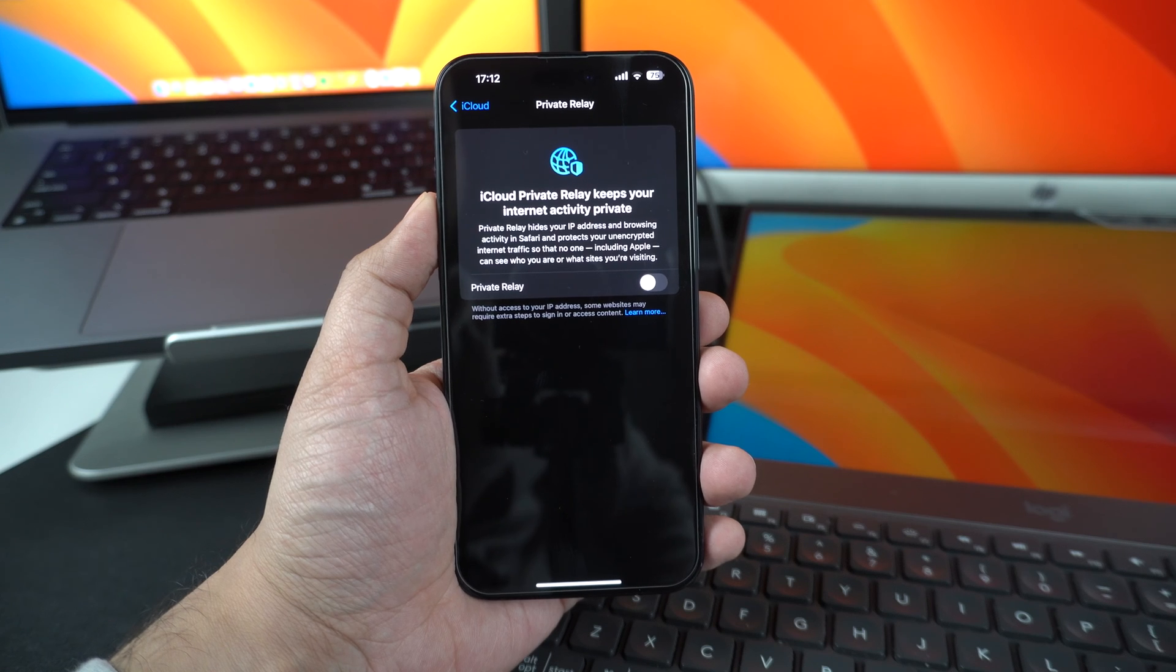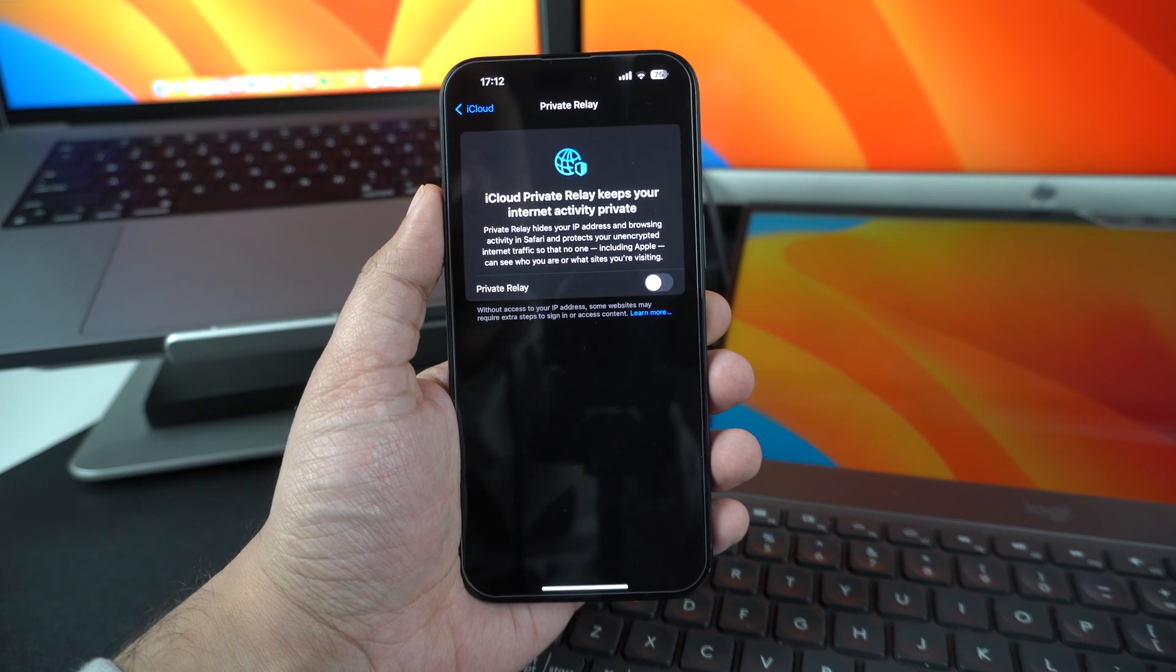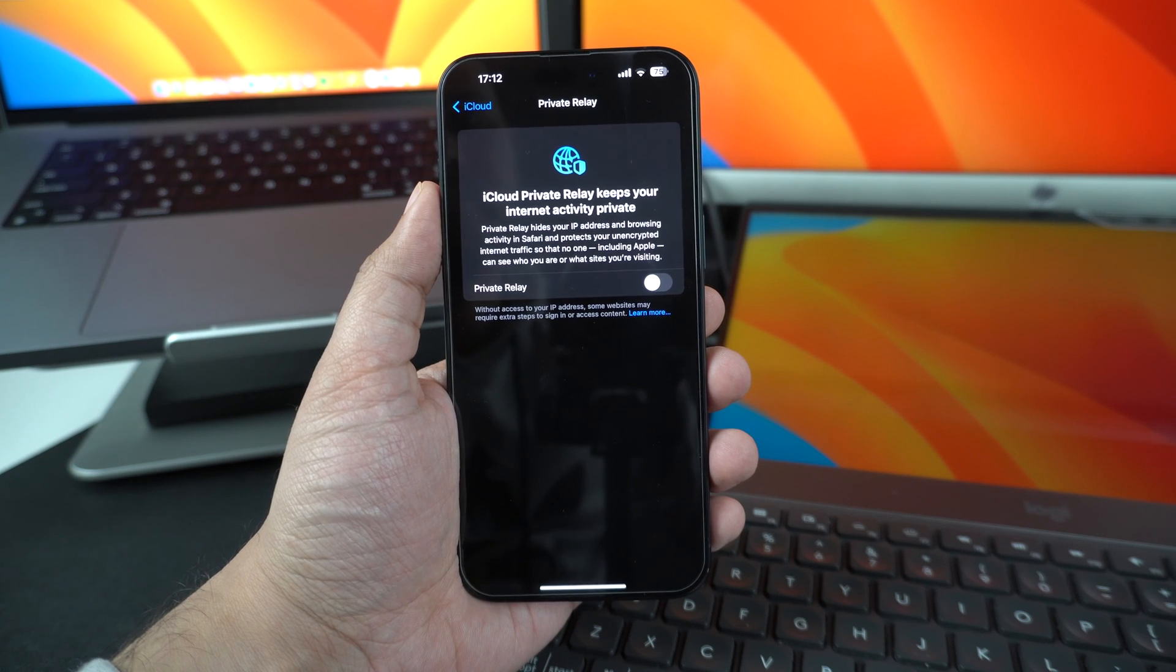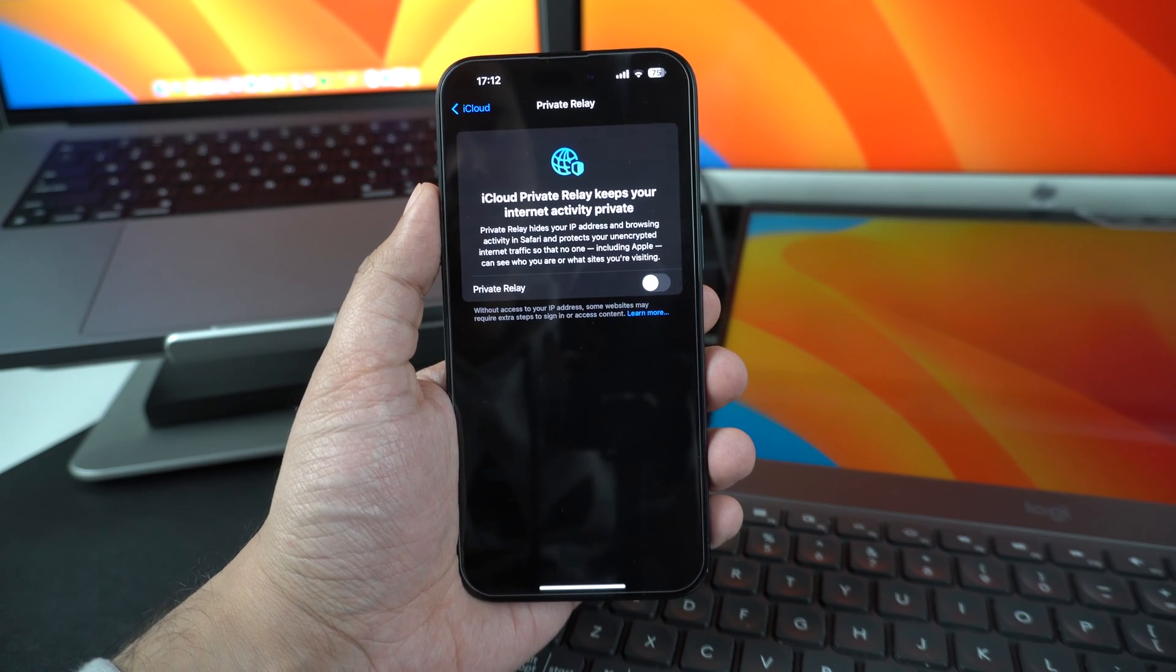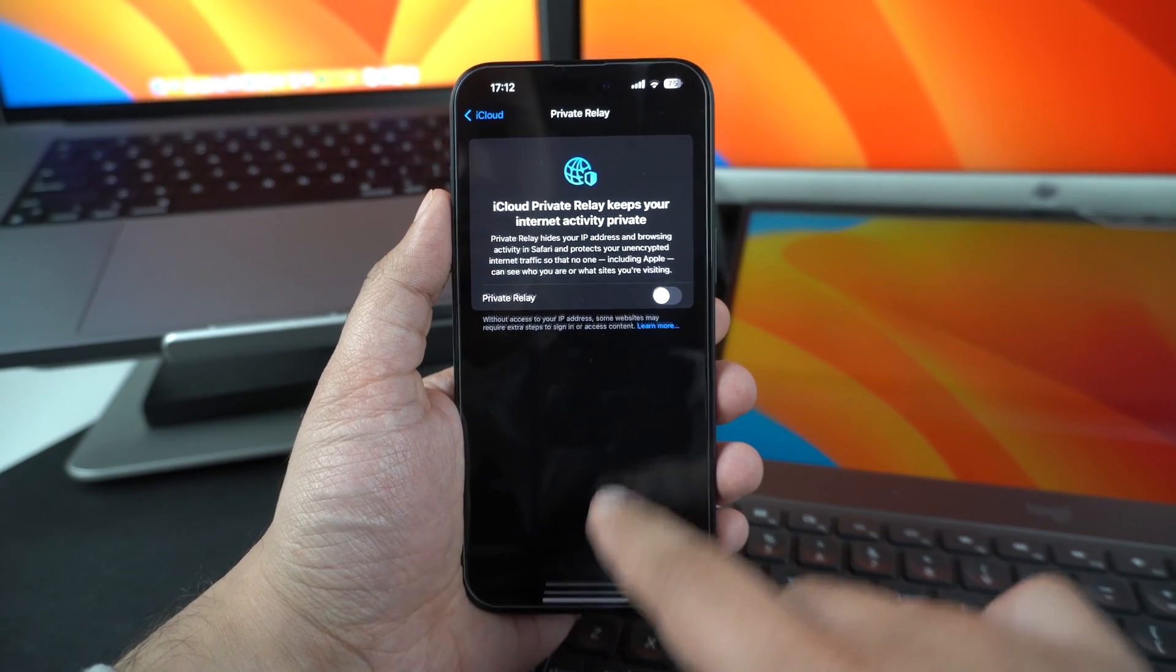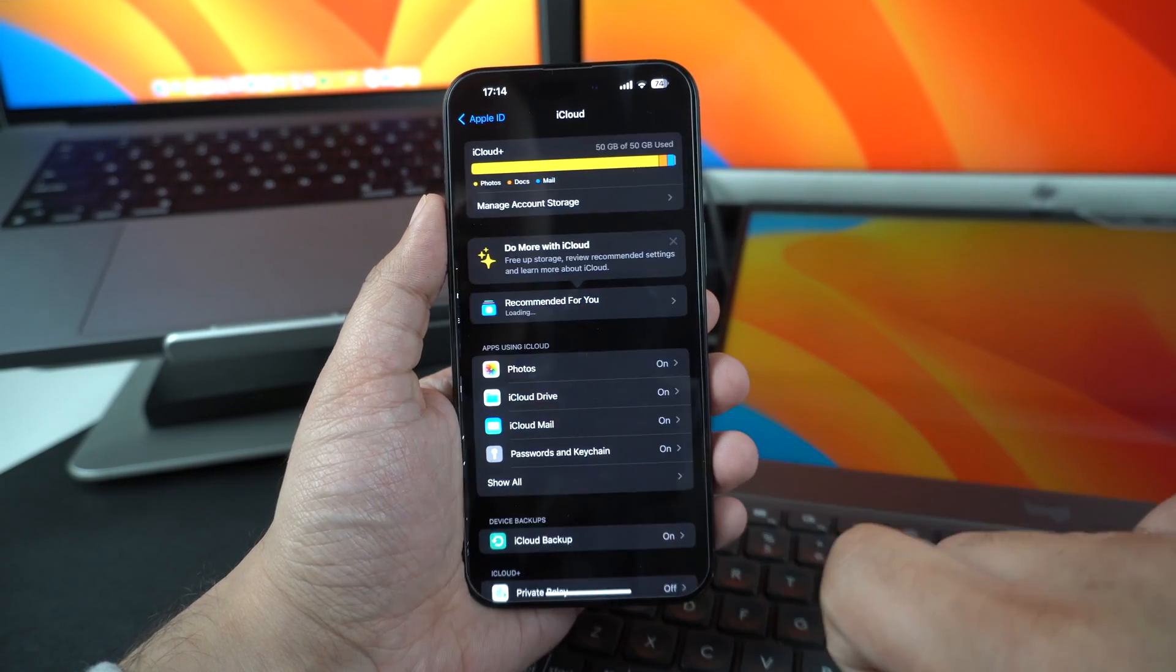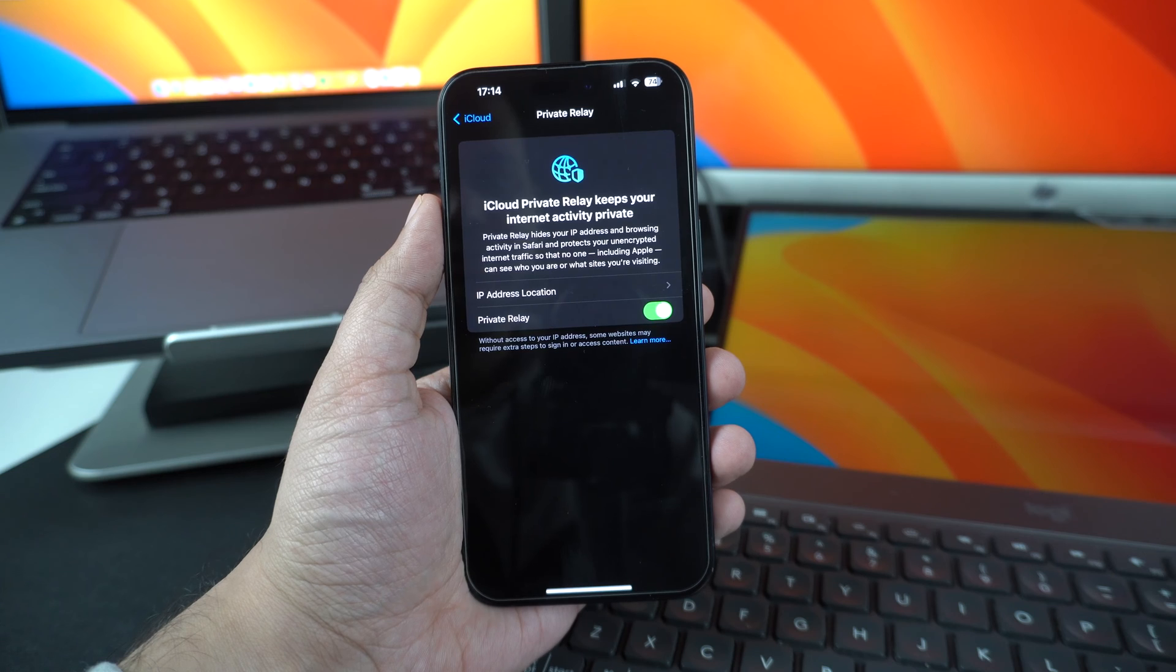Enable iCloud Private Relay. iCloud Plus subscribers can enable iCloud Private Relay feature and make using the Internet on iPhone more private. When this feature is enabled, iOS prevents websites and network providers from creating a detailed profile about you. When you enable iCloud Private Relay, the traffic web data from your iPhone is encrypted and sent through two separate internet relays. This helps in hiding your IP address and your location and thus keeps your browsing activity in Safari browser more private. You can enable iCloud Private Relay by tapping on your name in settings and going to the iCloud option. On the next page, select Private Relay and turn it on by switching the toggle.